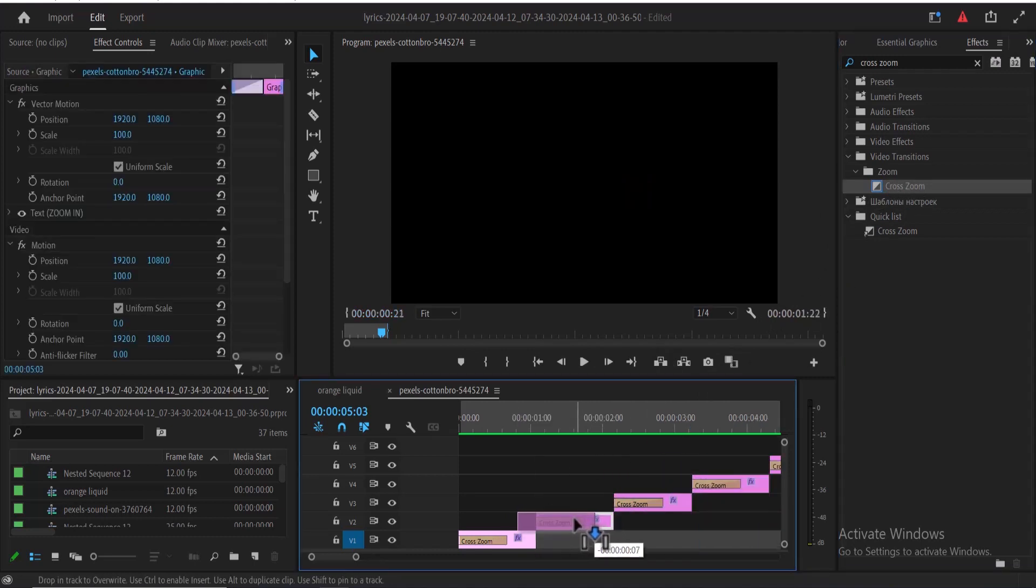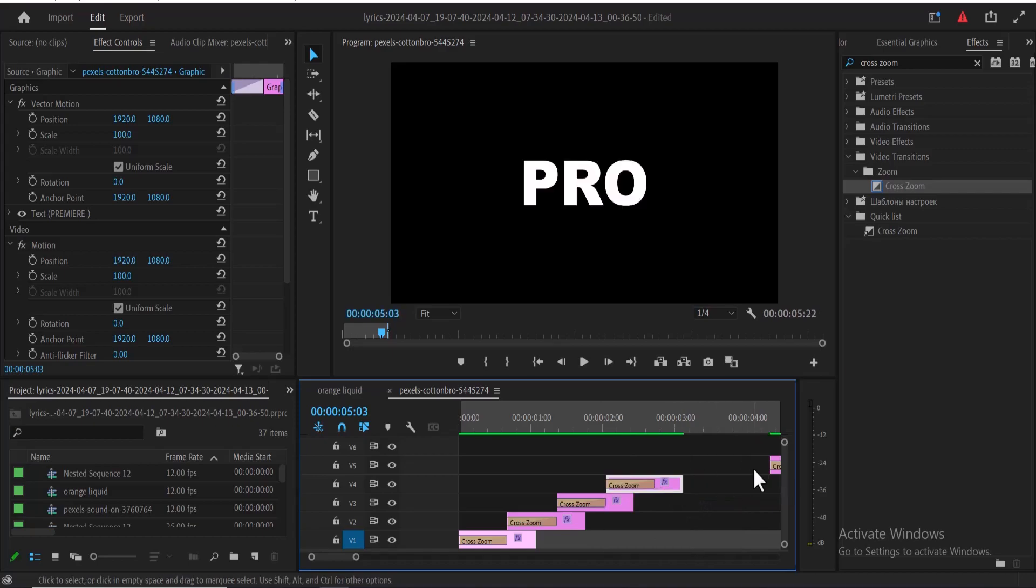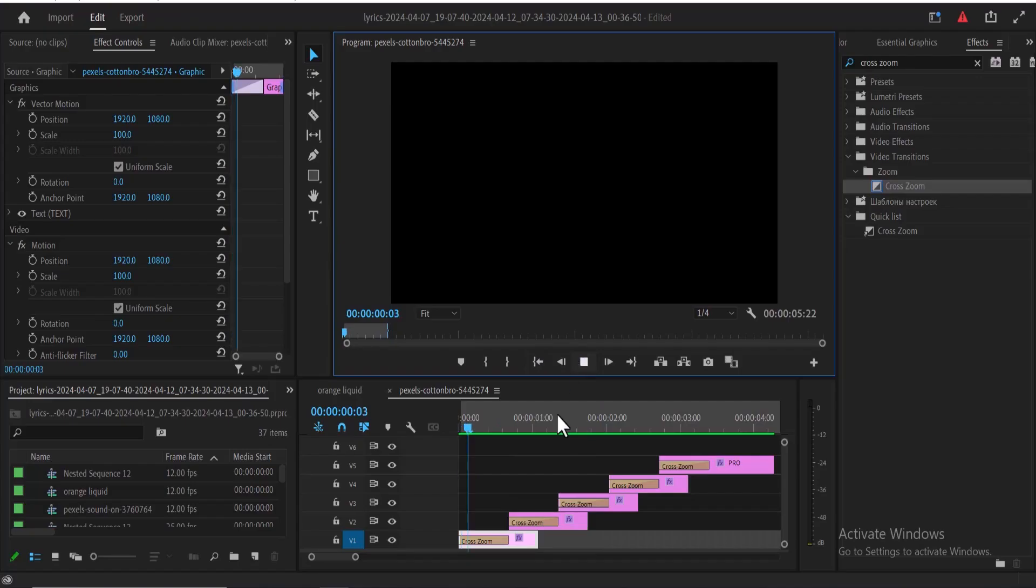The next thing you want to do is stack your text layer to begin exactly where the cross-zoom transition ends.